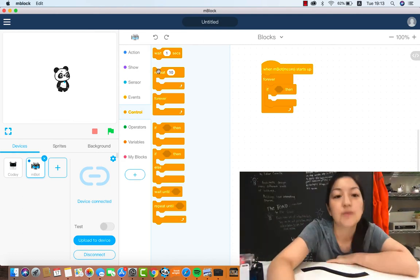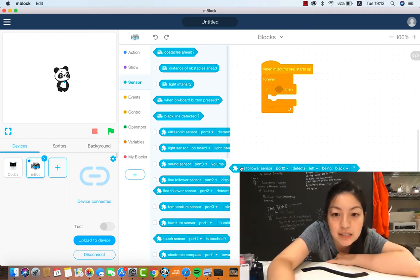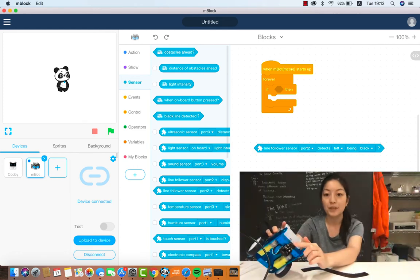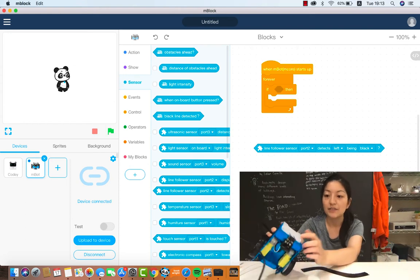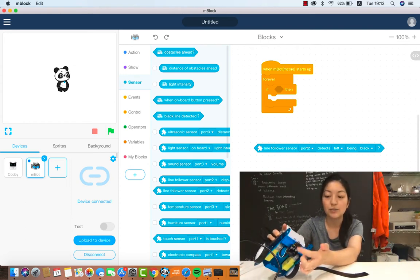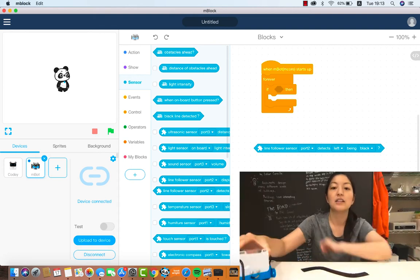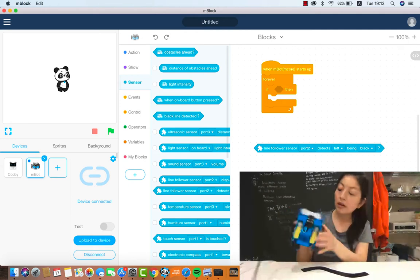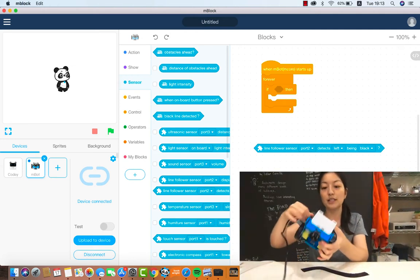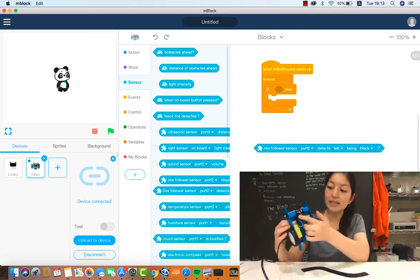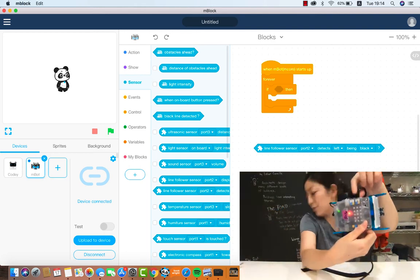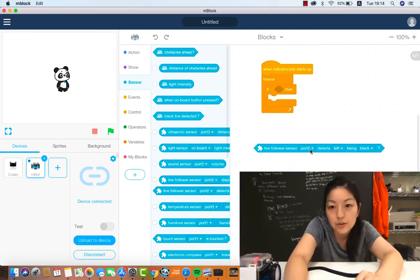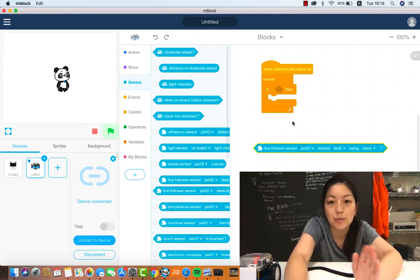Oh good question! We're gonna use the sensor block and the sensor block we're gonna use this big scary looking one which says the line follower sensor detects, that means it can see or senses if the left sensor is black or the right sensor is black or both sensors are black. So my line detector sensor is connected to port, oh port this port wait no that's the wrong one, this line detector is connected to my port number two which you can see right here so I'm gonna make sure that's set to port two, beautiful.